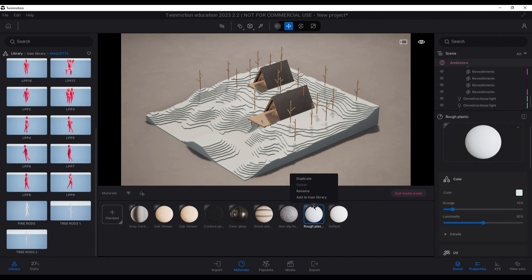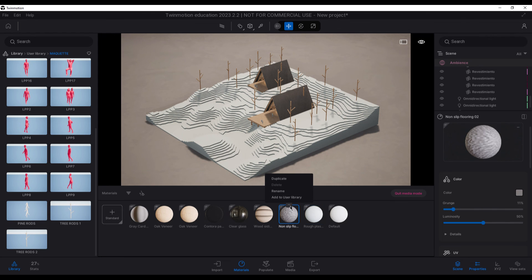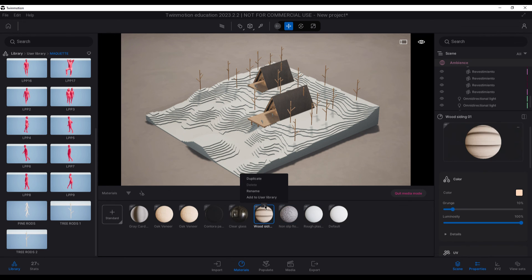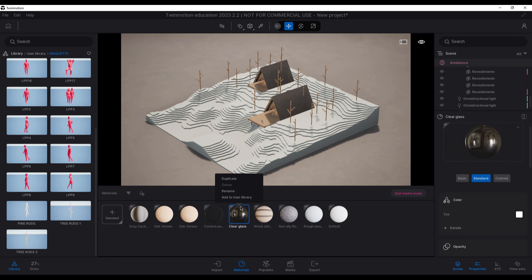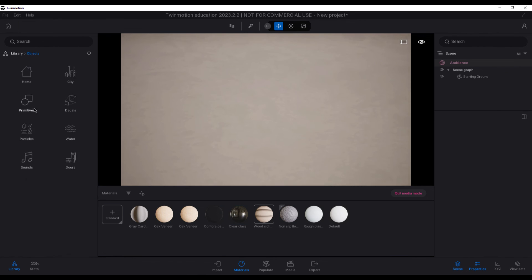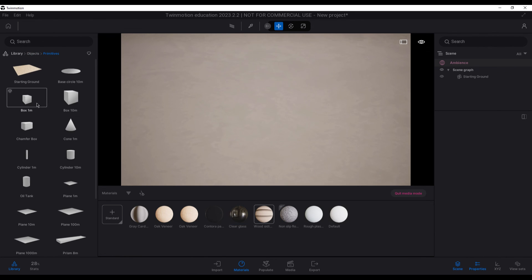Finally, the bonus tip I wanted to share is to save the Twinmotion file without the modeling to have it as a template, so the next time you want to make a maquette render, you will save a lot of time from modifying many parameters.